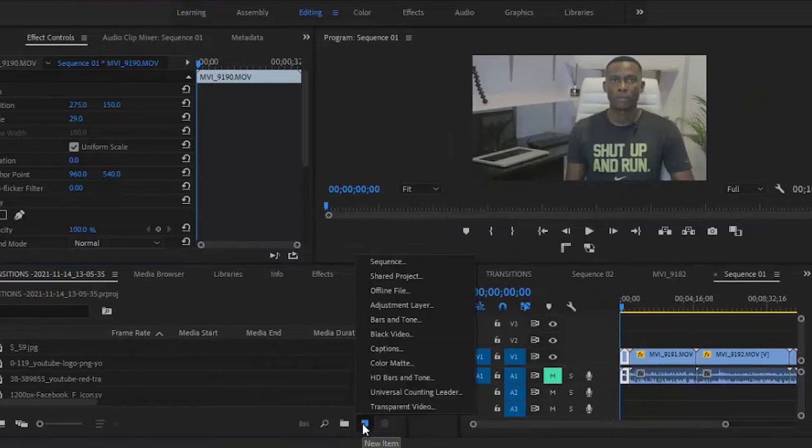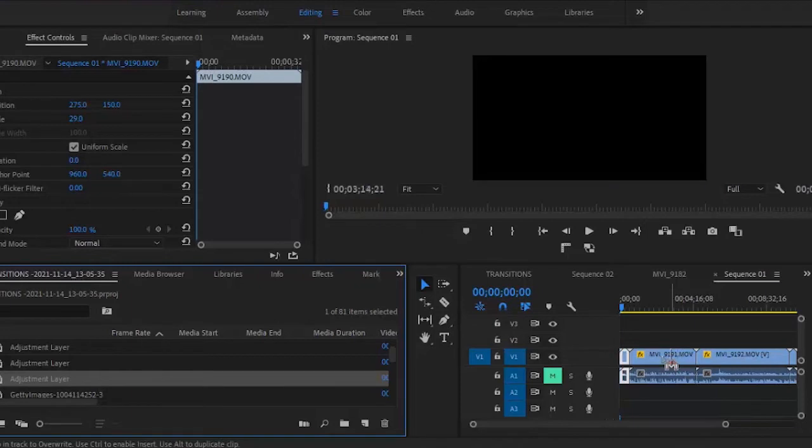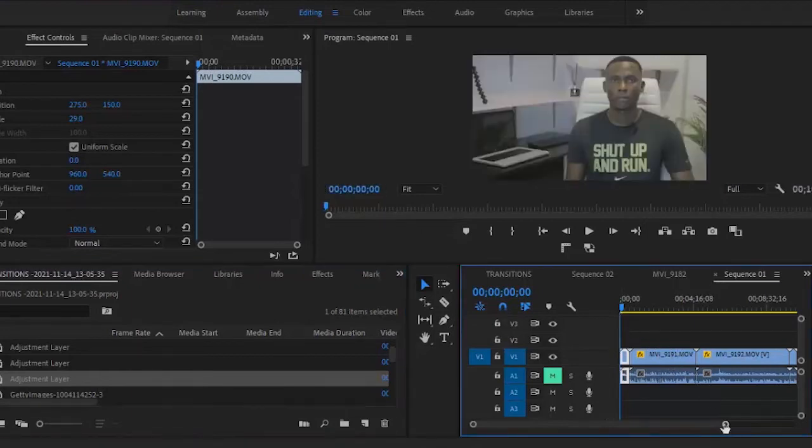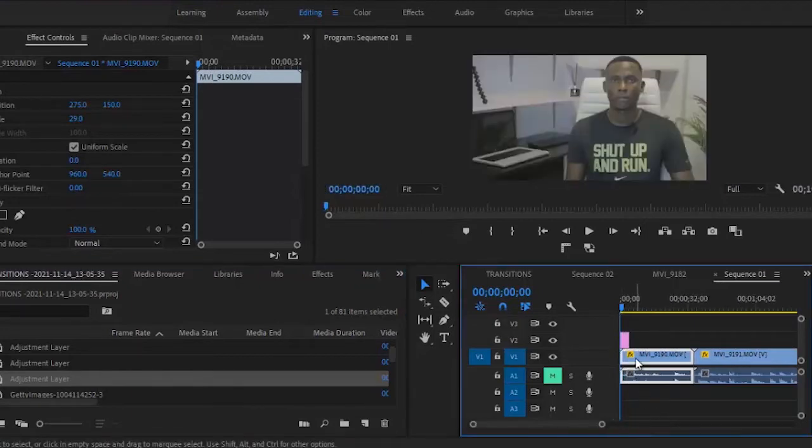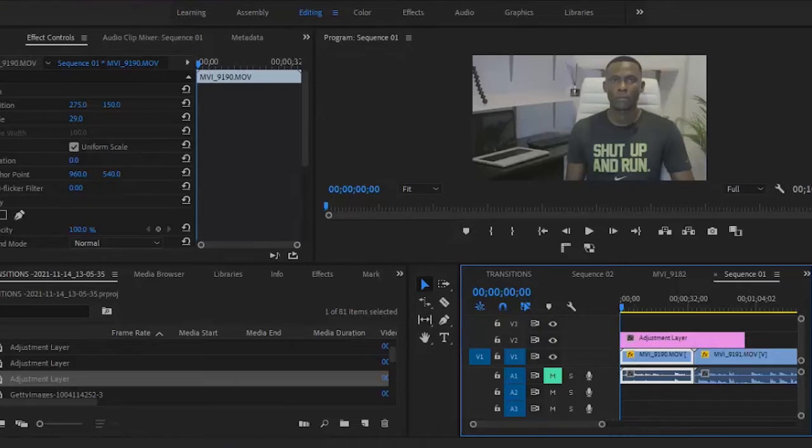Create a new adjustment layer, drag it over the first clip, and then stretch this adjustment layer to the length of the entire clips.